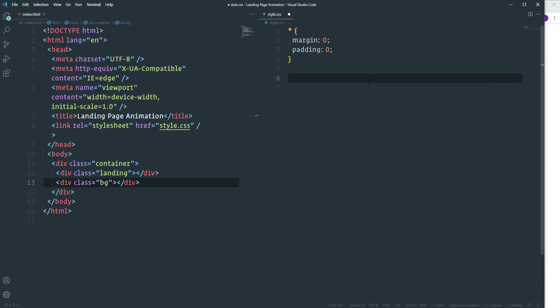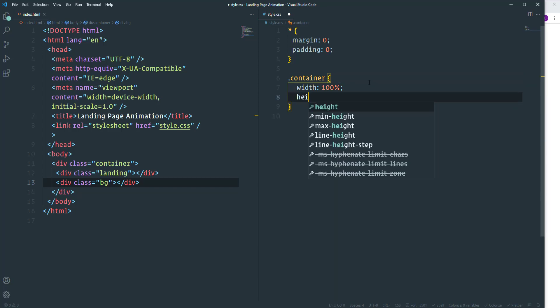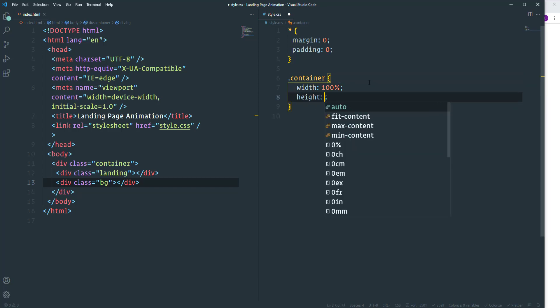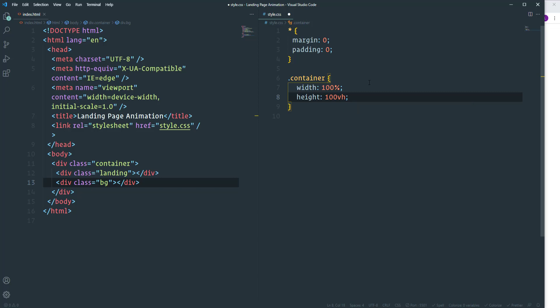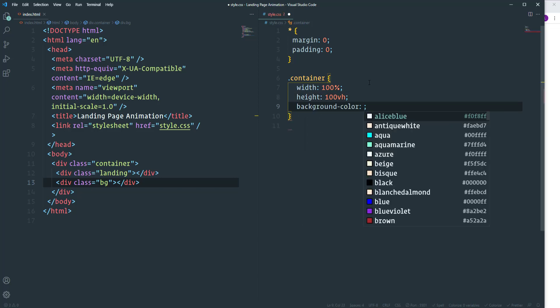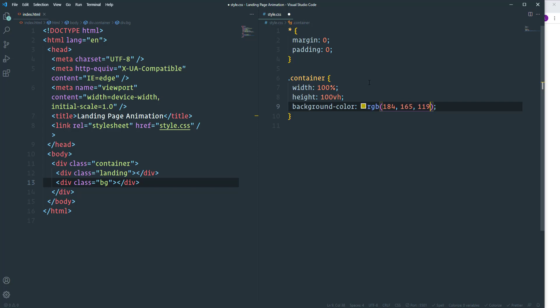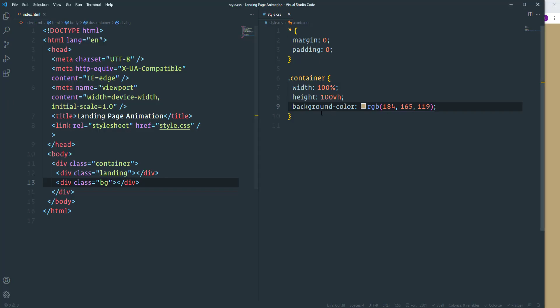After that I'm going to take care of the container. Let's select it and define its width and height. The width is going to be 100%. As for the height I'm going to make it 100% of the viewport. And also change the background color. I'm going to use RGB value 184, 165, 119. So here we have the container with a background color. That's it about the container.